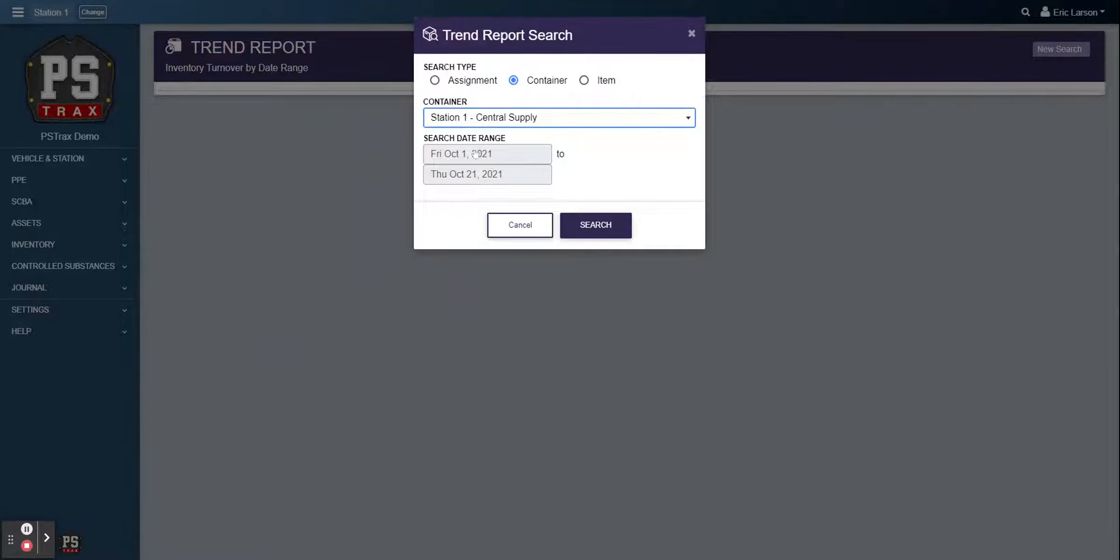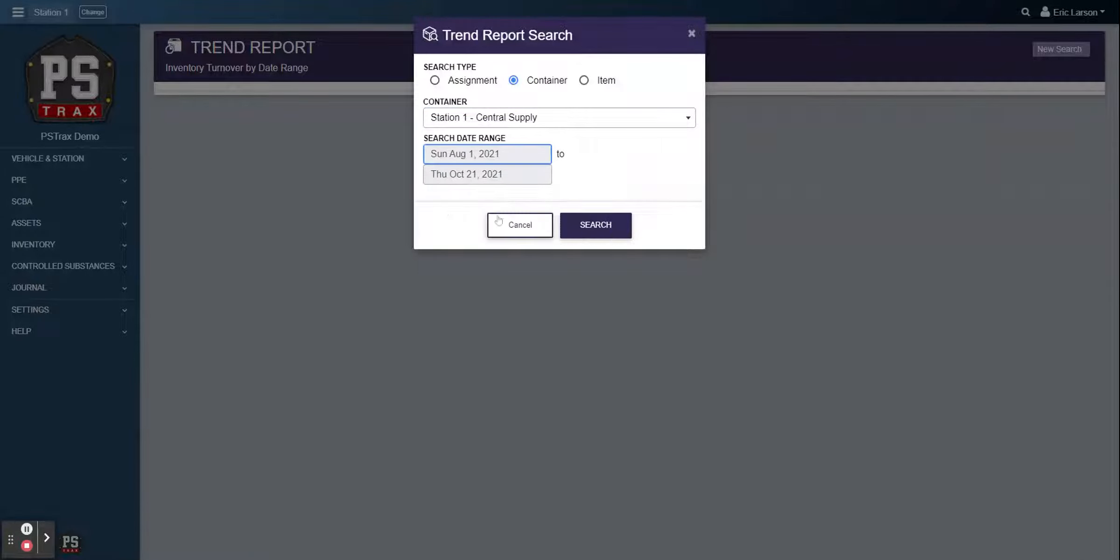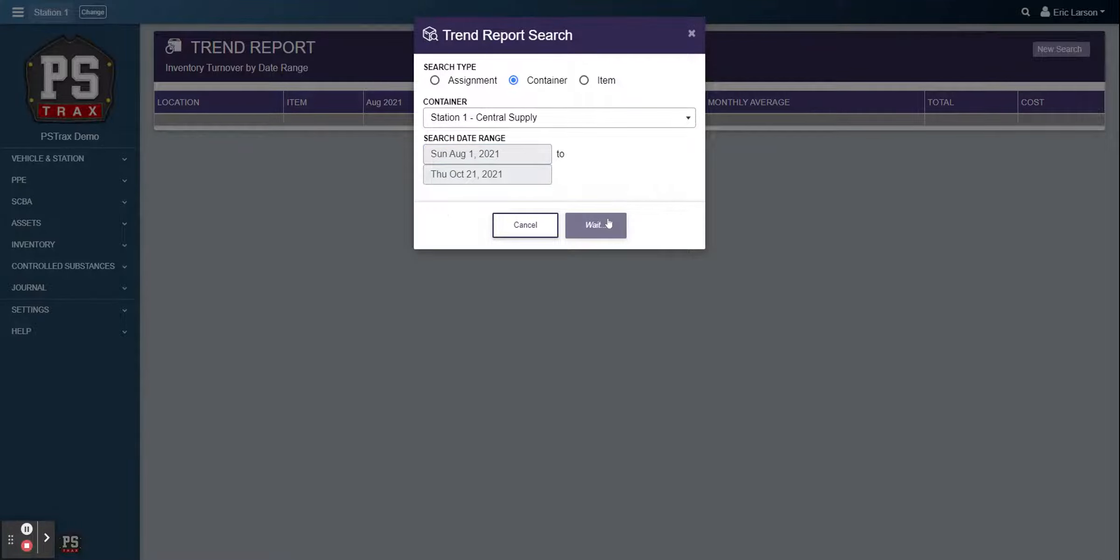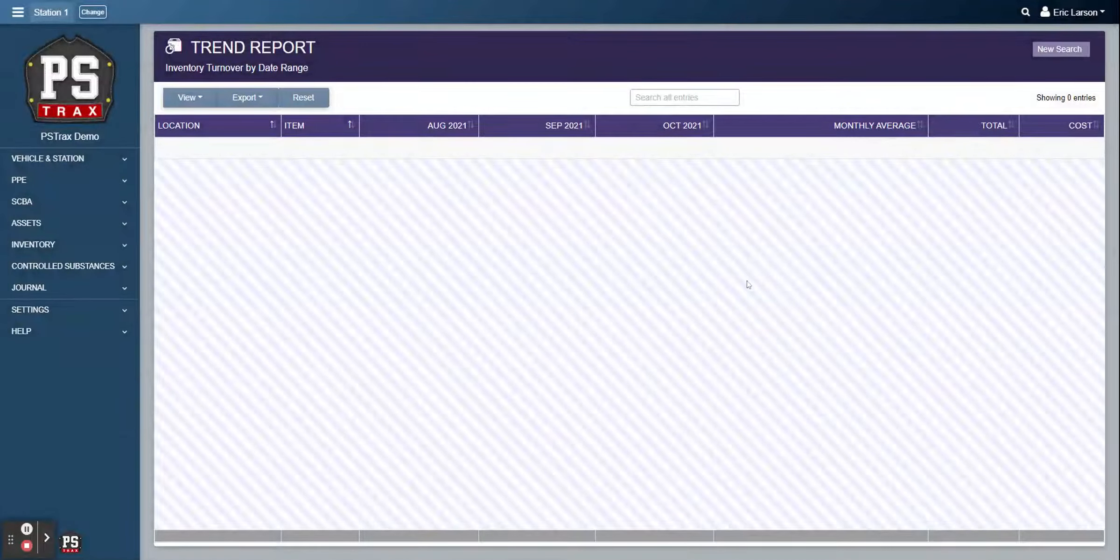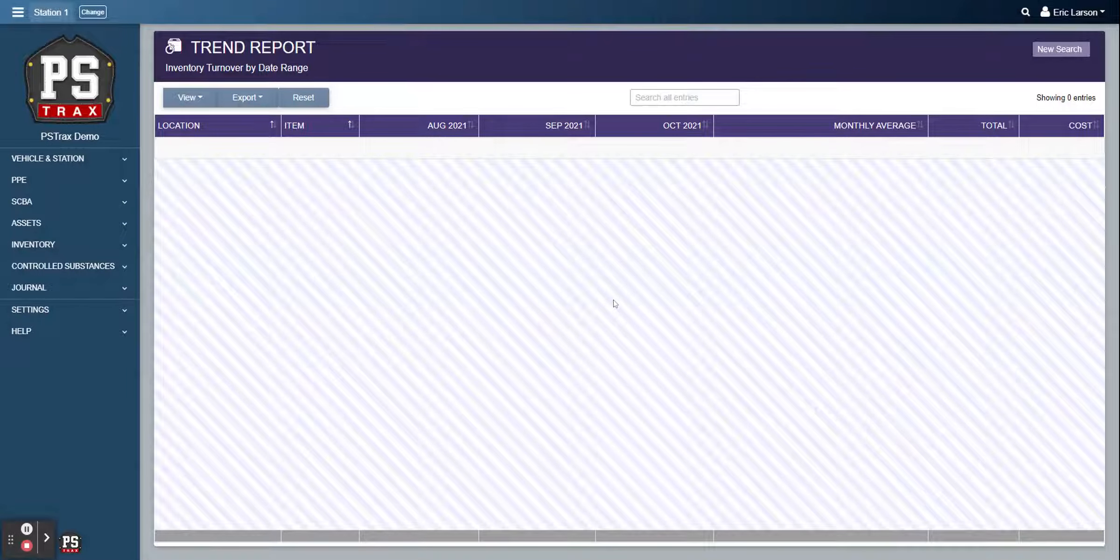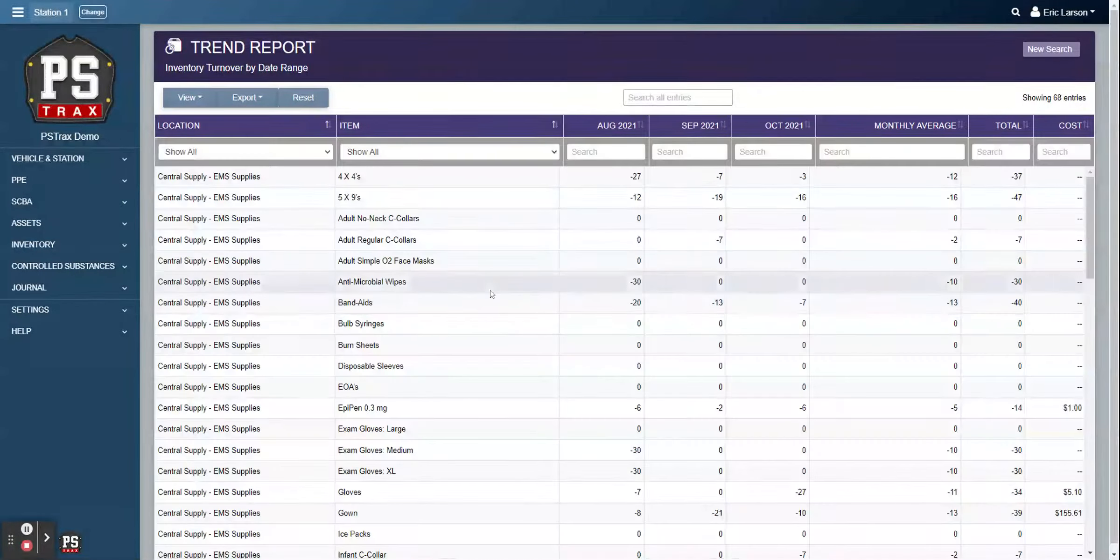And then last but not least, the new report that we just got is the trend report. So you can, again, filter it down by location. If I just went to look at our central supply, I can go back, whatever time frame you want to search.